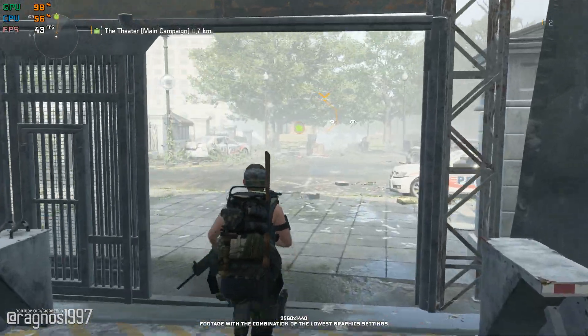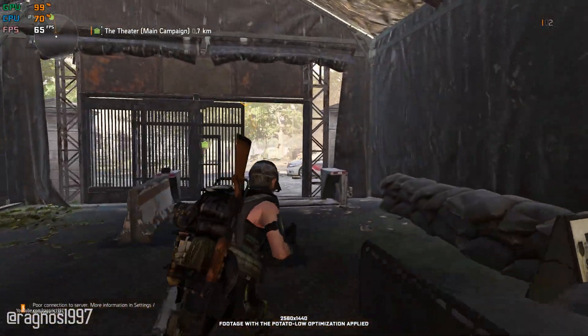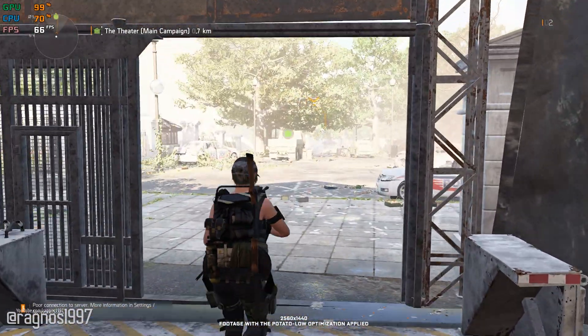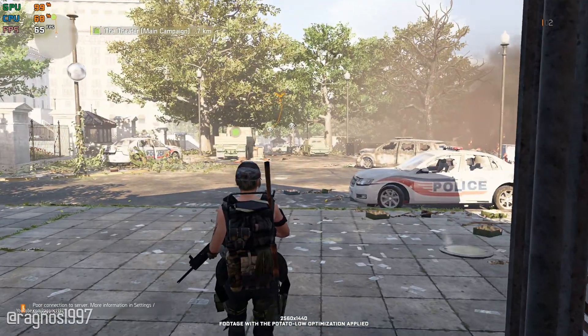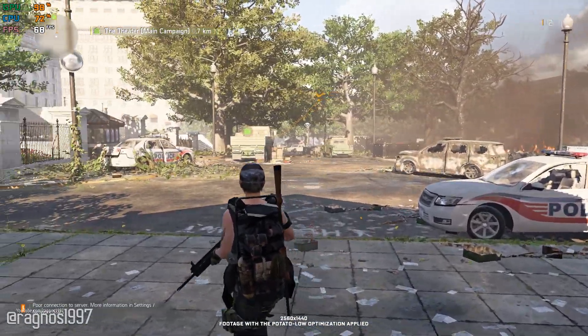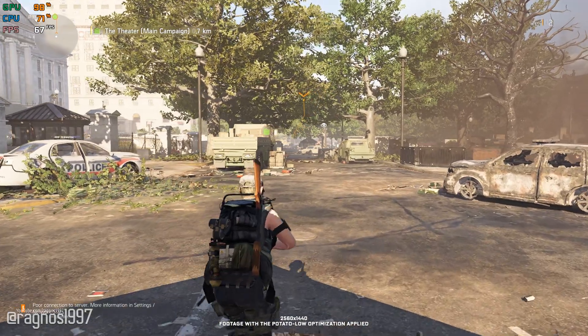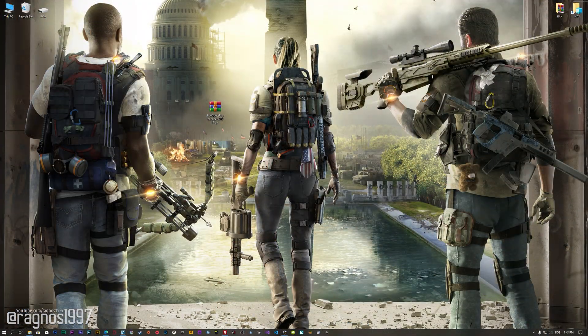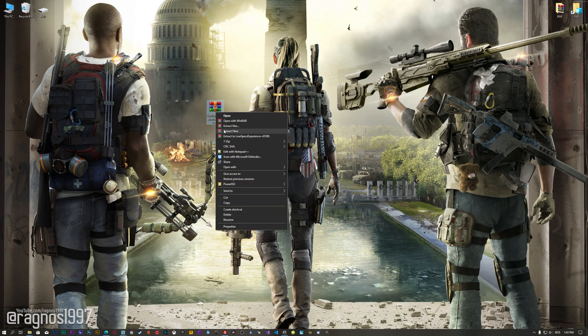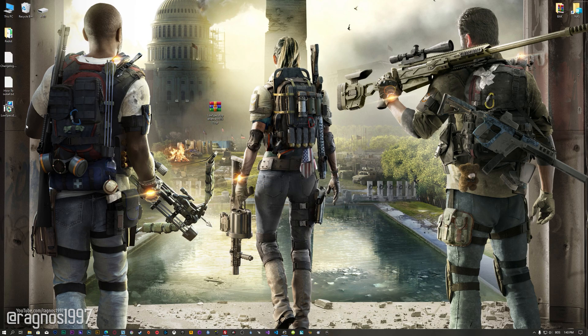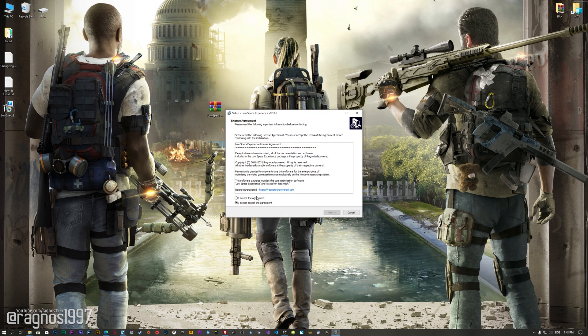Yes, there is. This is not a typical benchmark video that will show you what it's like to play the game on certain hardware. This is a video that will show you what it's like to improve the performance of the game on certain hardware. Before we proceed with the optimization process, you will need to download and install the Low Specs Experience. The download link can be found in the description of this video. Low Specs Experience is a game optimization tool that I developed that will allow you to optimize your favorite games for maximum performance.